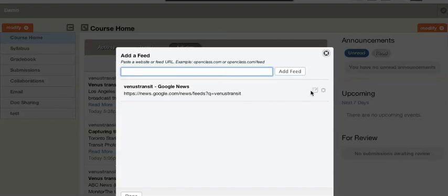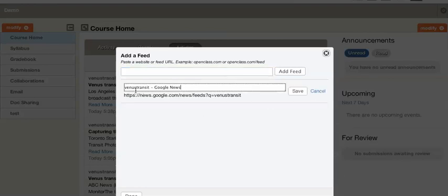This is the place where you can add multiple feeds and then manage them. You can remove them here and edit the title of them as well.